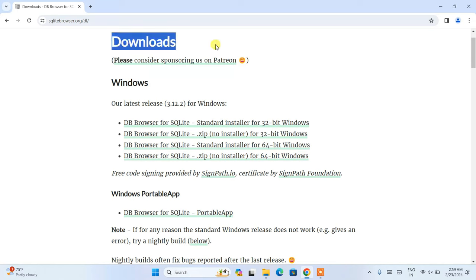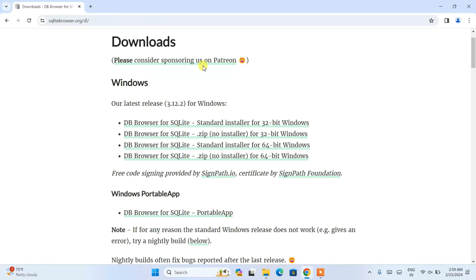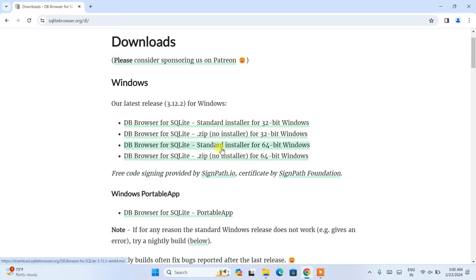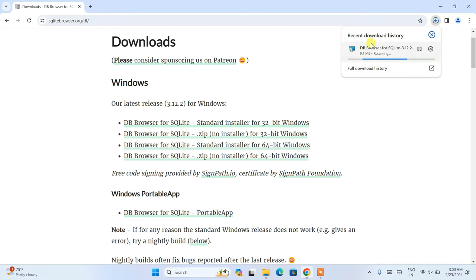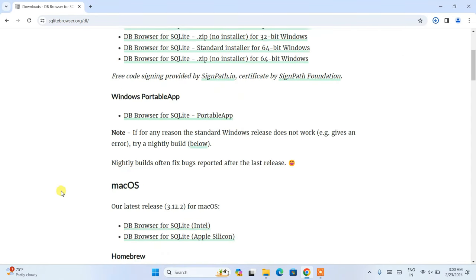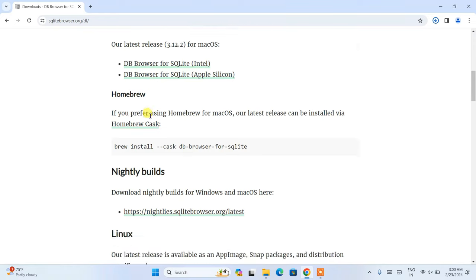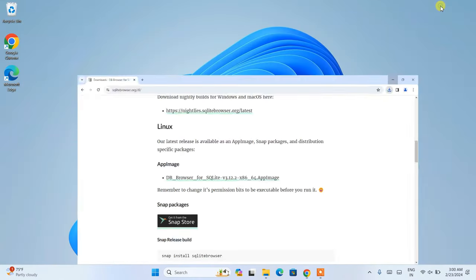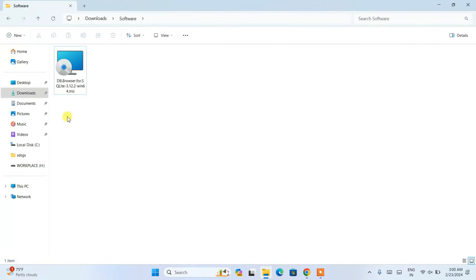Once you're on the site, you can see the download section. You can sponsor them by contributing on Patreon. Here you can see DB Browser available for Windows — specifically the standard installer for 64-bit. Click on that and it will start downloading. If you're on Mac or Linux, scroll down and download your respective version. Our DB Browser is now downloaded.